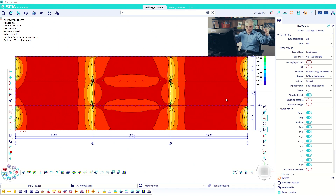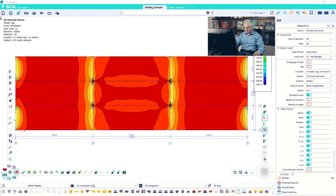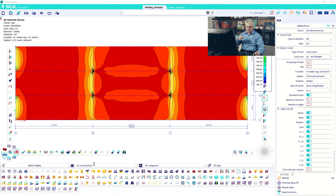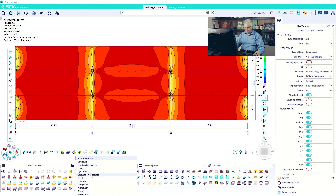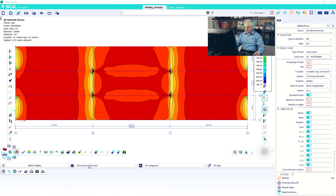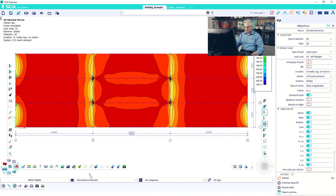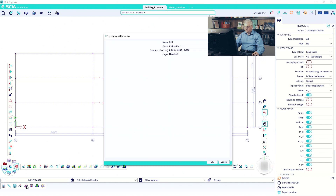A section through 2D members — where can you find it? Go to all text, which is my favorite view, then to Calculation and Result, and you have only a few icons. Select 'Section on 2D' — let's look at what settings we have.